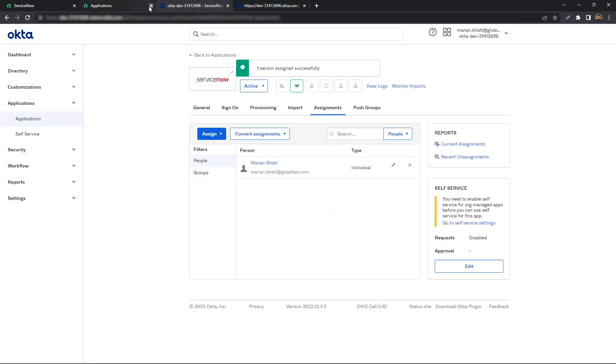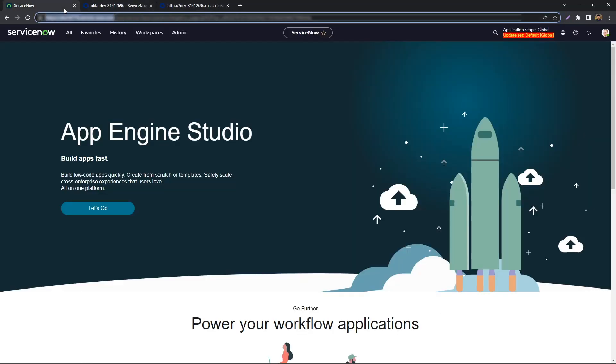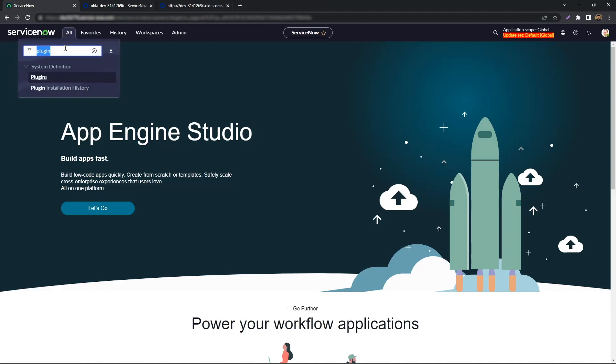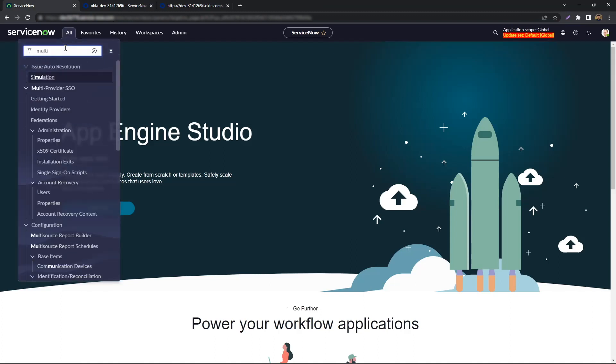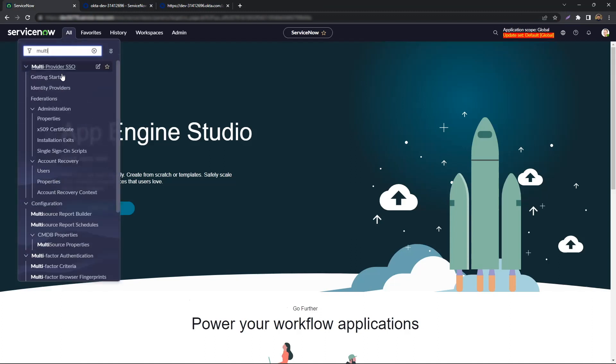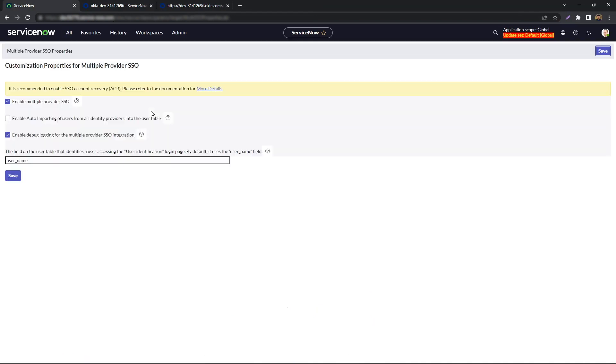Back on ServiceNow, we navigate to Multi-Provider SSO, Administration, and Properties. We need to make sure the Enable Multi-Provider SSO and Enable Debug Logging for the Multiple-Provider SSO integration properties are checked out.